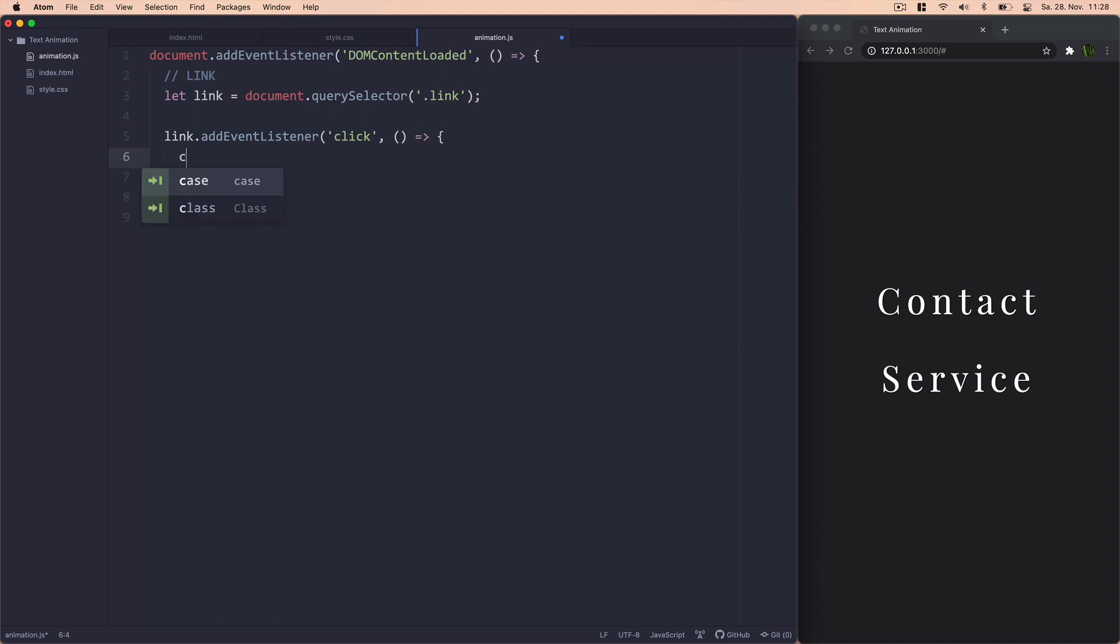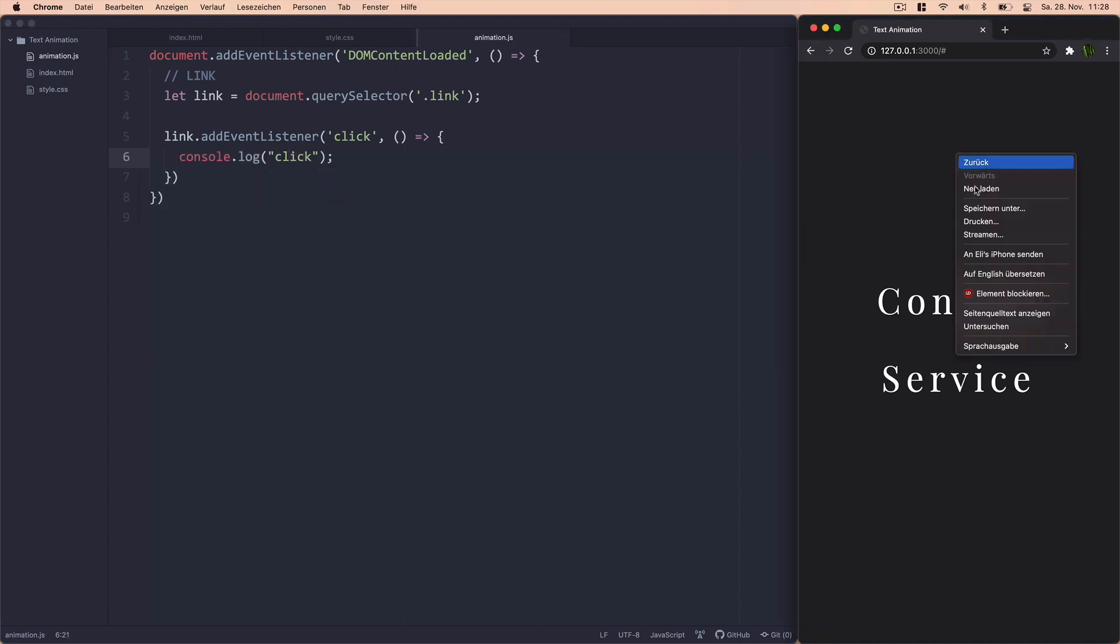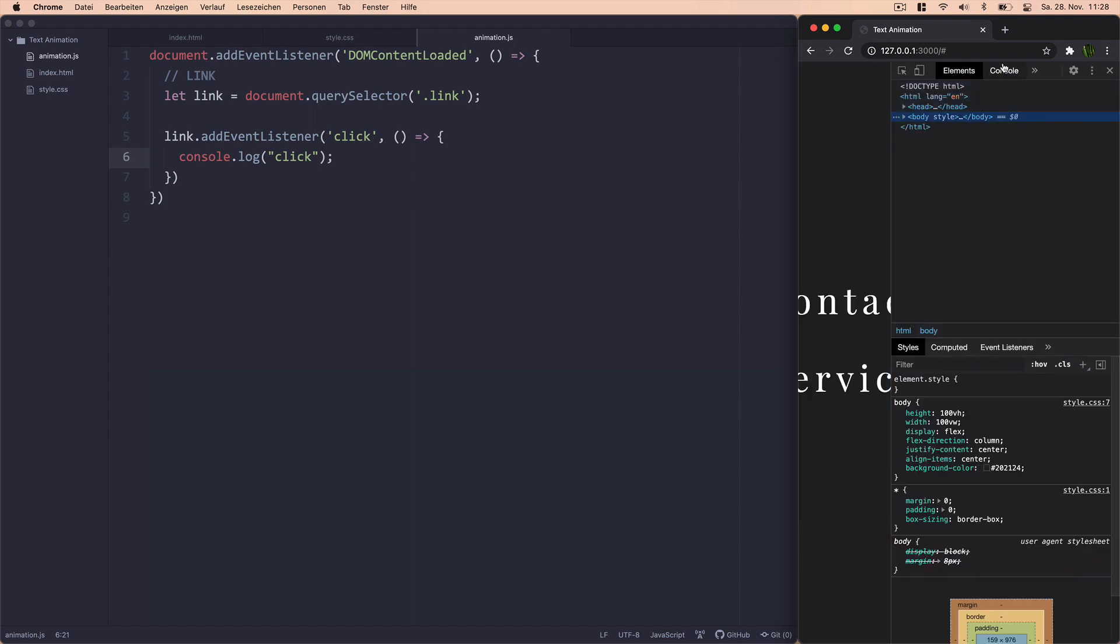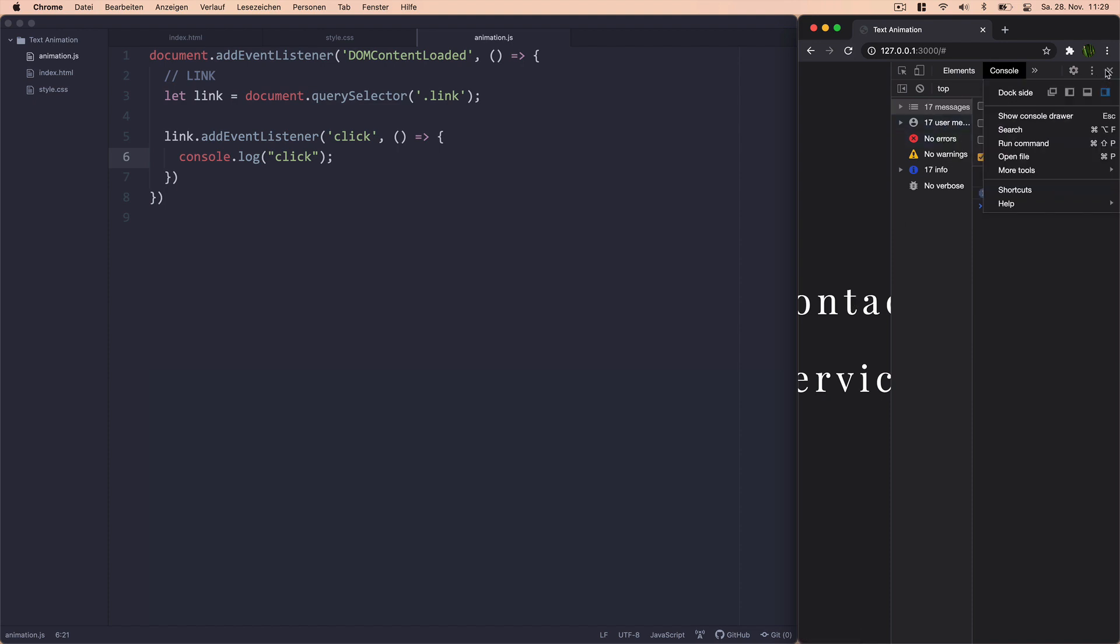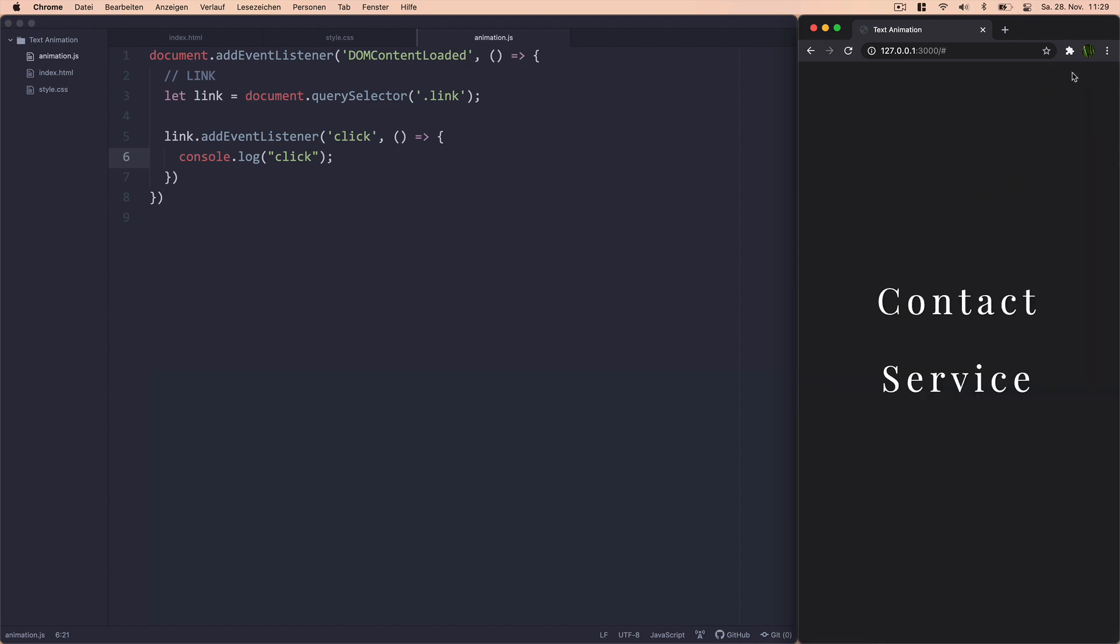There we go. So we want to look for a click event and just call a function there. Again, let's just check whether this works. Let's see console. Let's reload and click on our content. As you can see, it's counting the clicks. That's good. So our event listener is working.